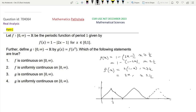Clearly f is continuous on [0,1] — this is very clear, because it is a piecewise linear function continuous on [0,1]. And also it is periodic of period 1, so it is continuous on the whole interval (0,∞). Therefore Option 1 is true.